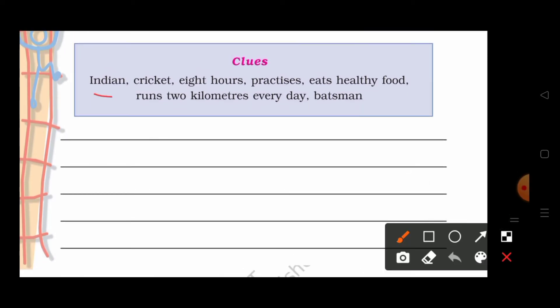Indian, Cricket, 8 hours practices, eats healthy food, runs 2 km everyday, and batsman. So students, you will write the sentences according to these clues.